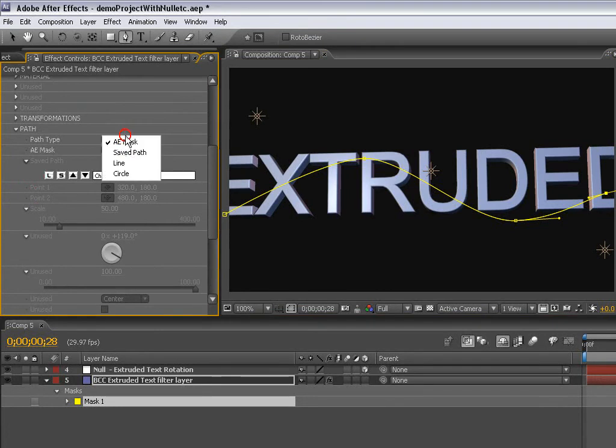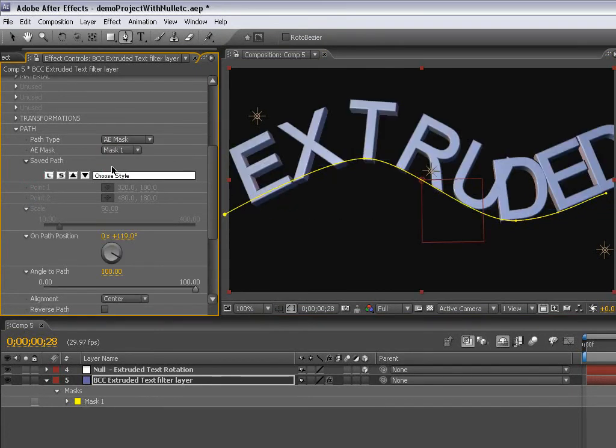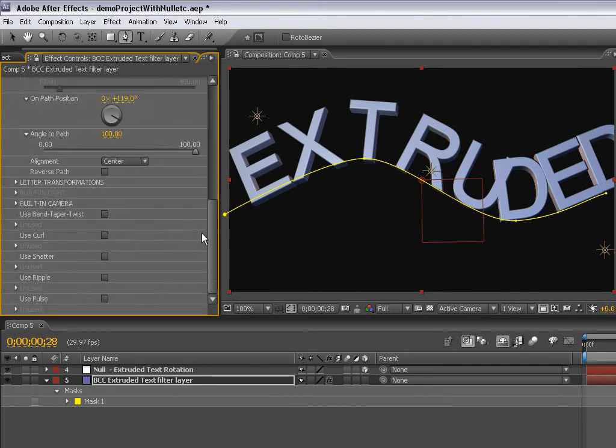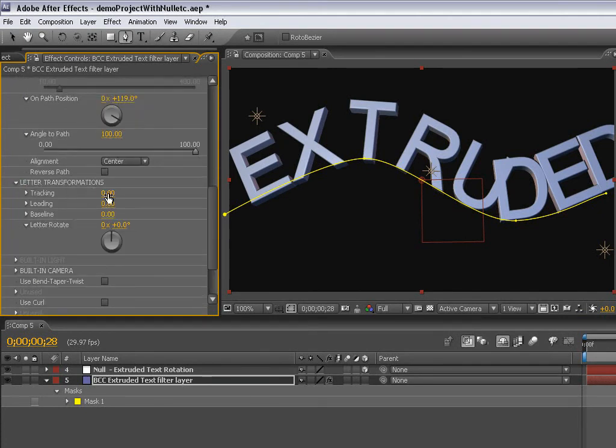Here I've just drawn another mask. I'll select it and set to AE mask. There you can see that my path is acting as the baseline for the text.